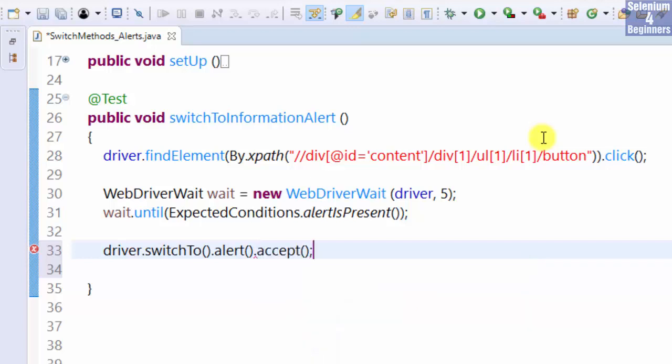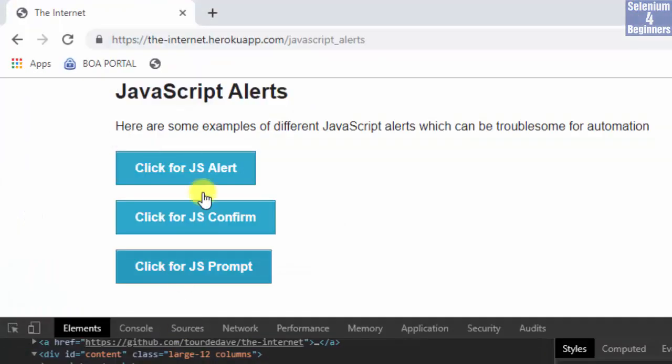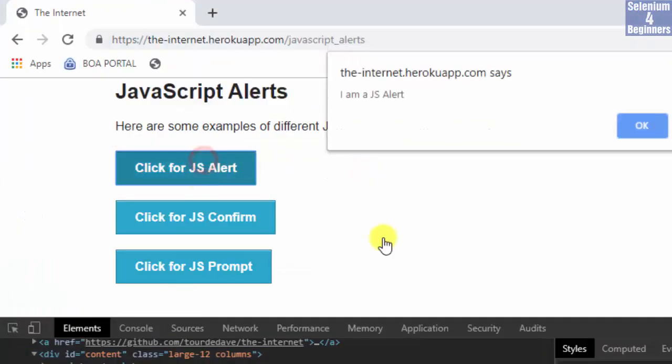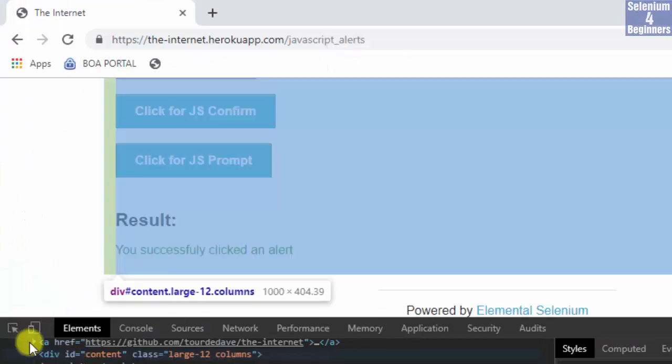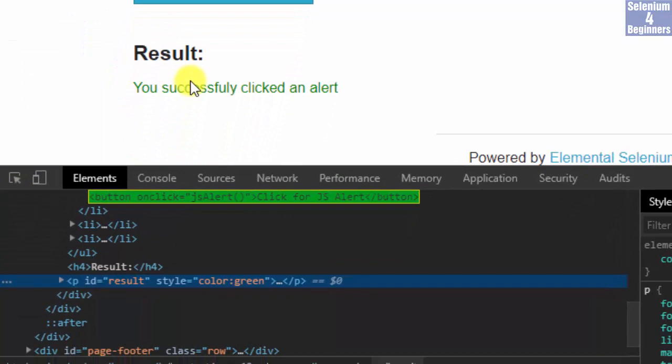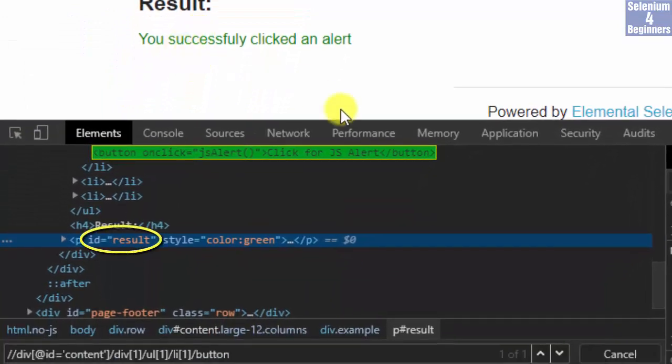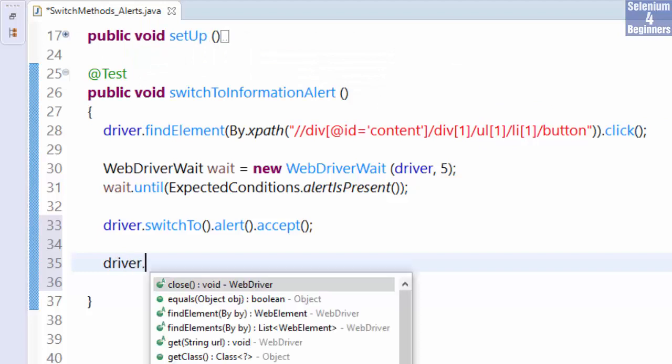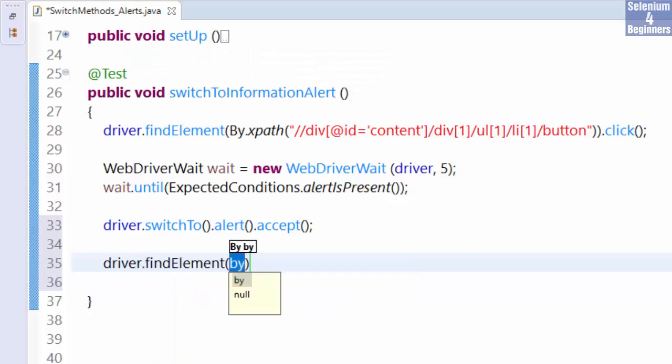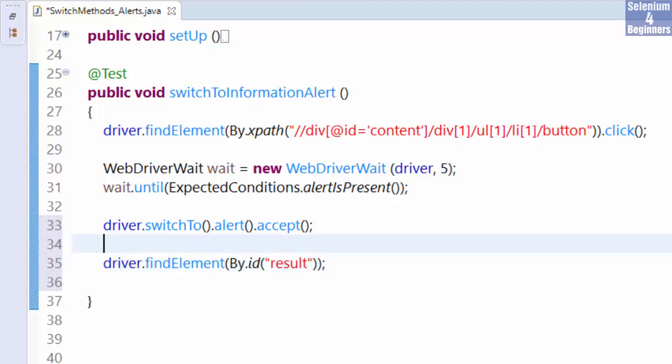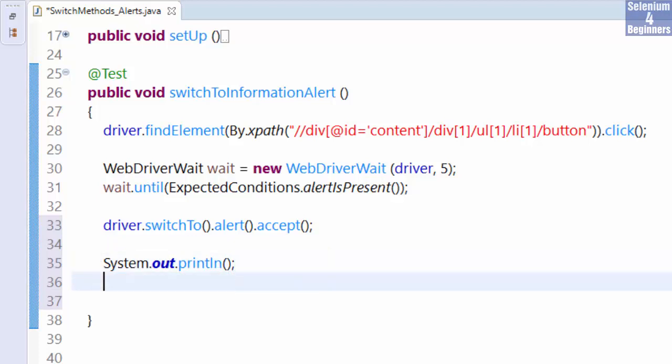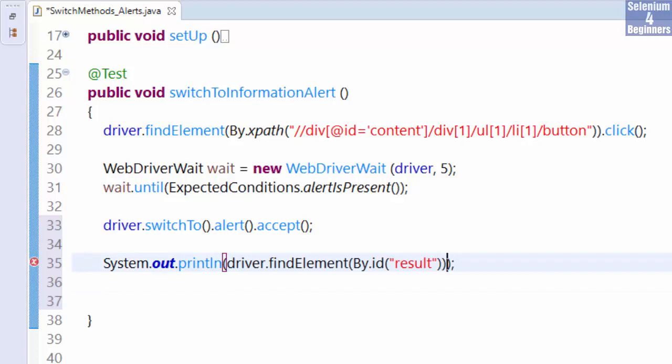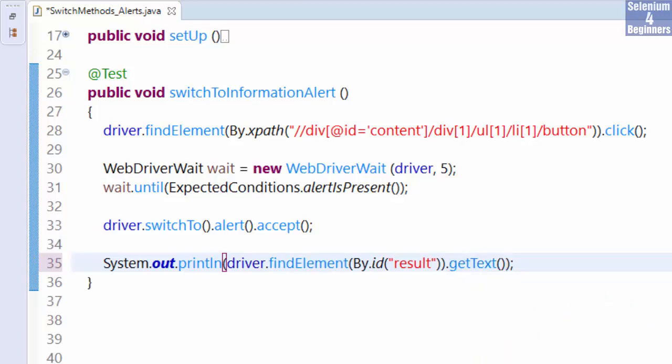Let's go ahead and print the result. Inspect the result and it has result as the value for id. Driver.findElementById result. Print sysout and place the value inside sysout. Get the text of the result and let's run.